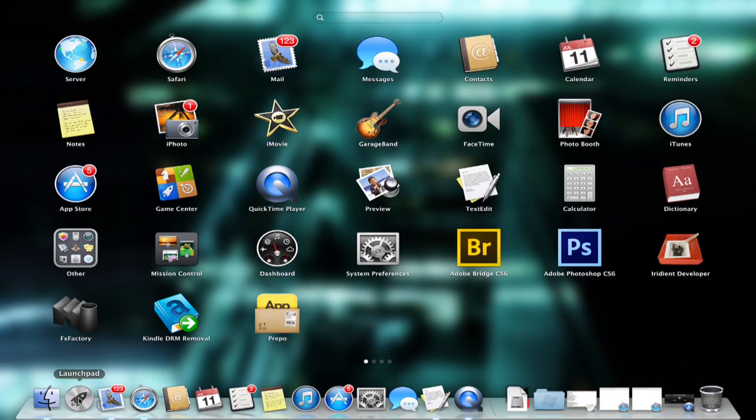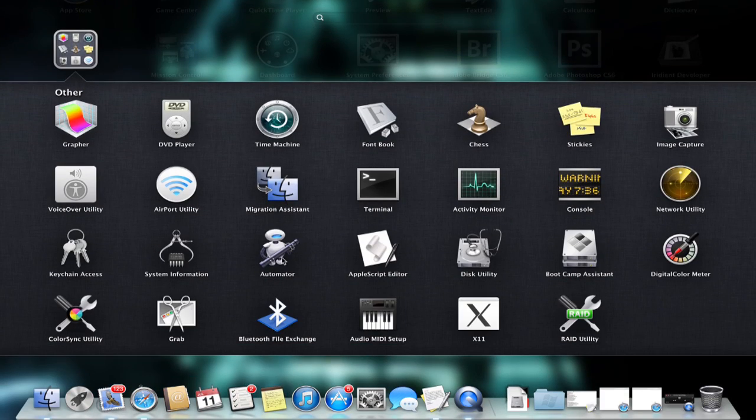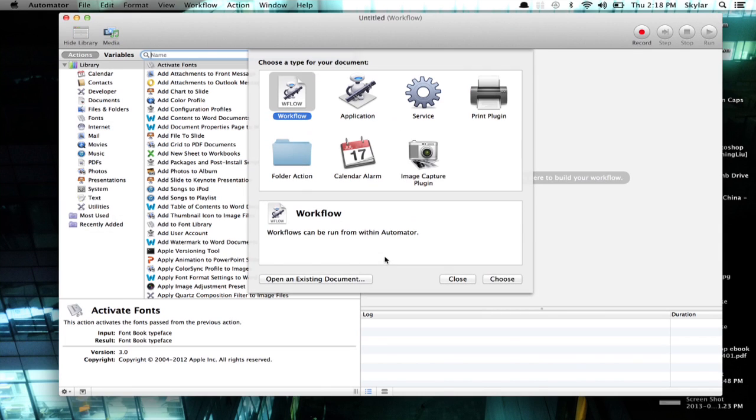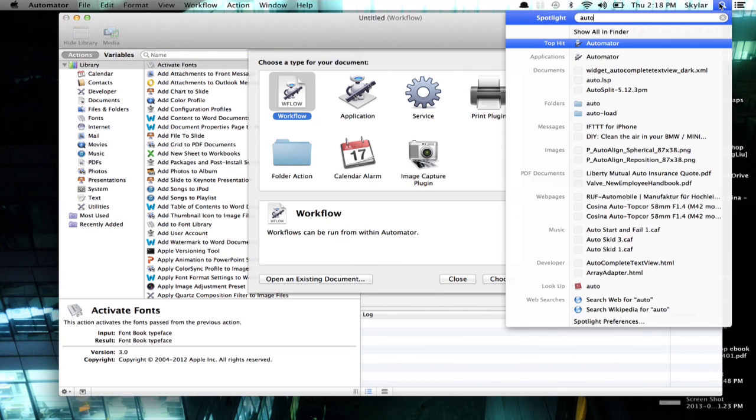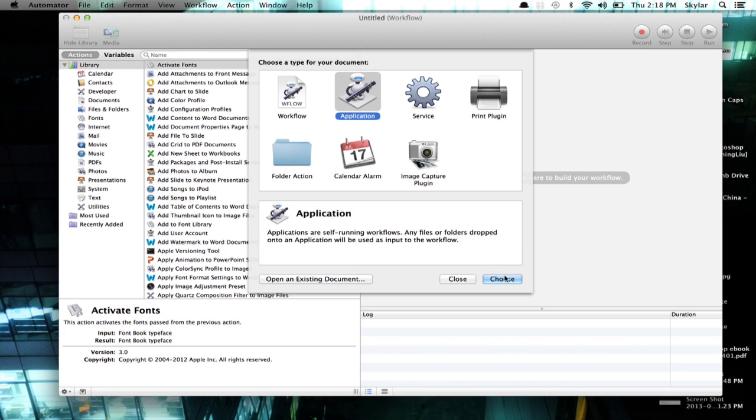Click Launchpad and click Other, then click Automator. Alternately, you could just use Spotlight and type in Automator. Once you've got Automator open, select Application and click Choose.